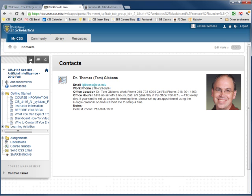I've been working in Artificial Intelligence for many years, probably 20 years. I've got a PhD in Artificial Intelligence and I'm Chair of the Computer Department at the College of Saint Scholastica.